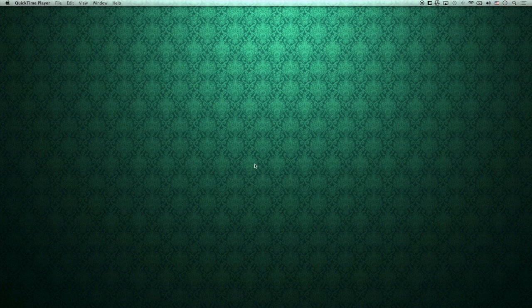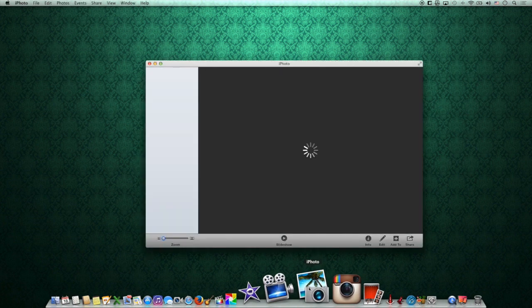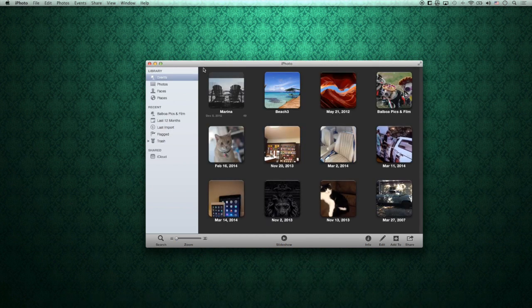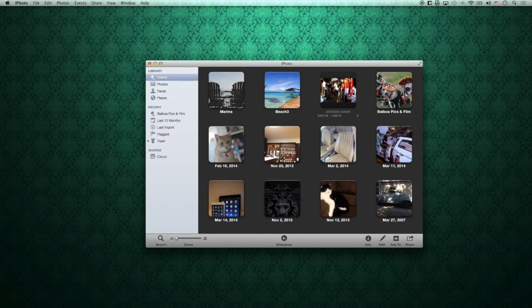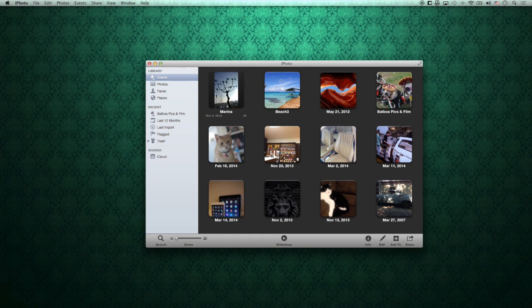The first step is to go down to the iPhoto application and open that up. Once you're in iPhoto, everybody knows you have your events. Whenever you load up a photo, they become events, and you can create your own folders by merging multiple pictures together, or in one import it will put all those photos into one event. Now I'm going to show you how to create a photo stream to share with somebody.